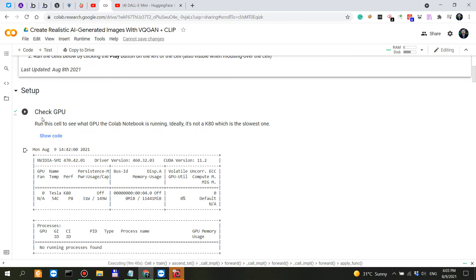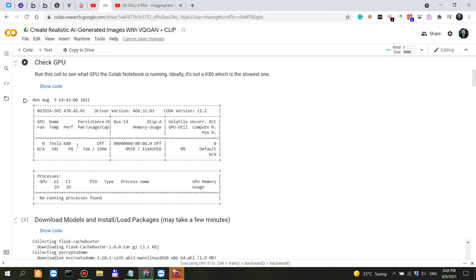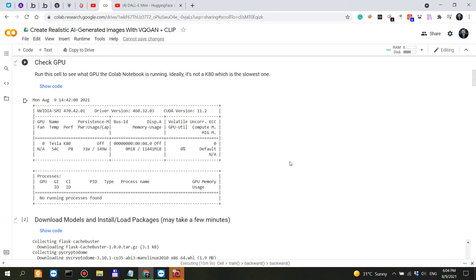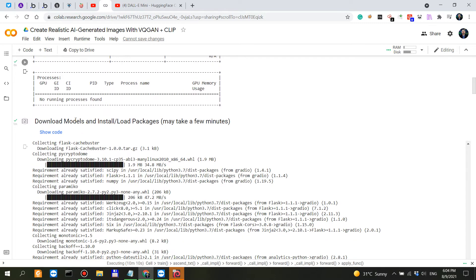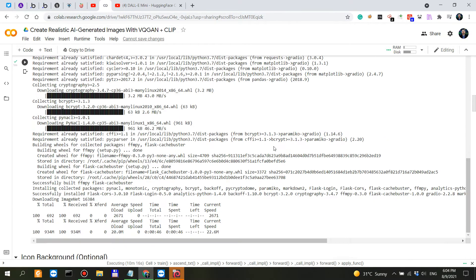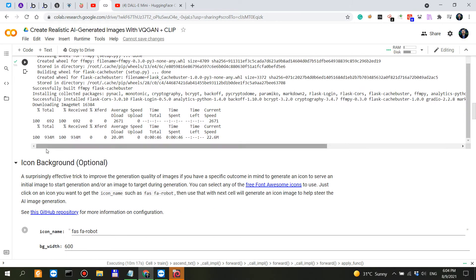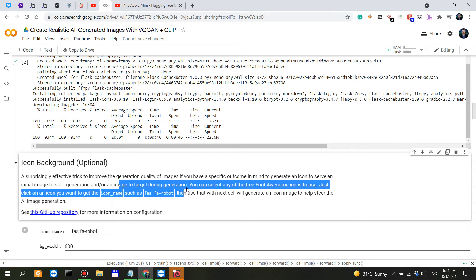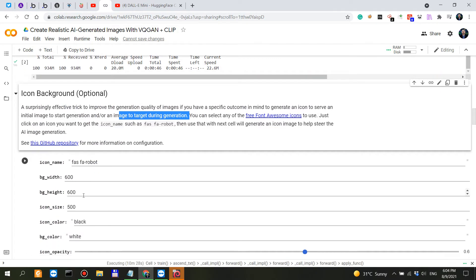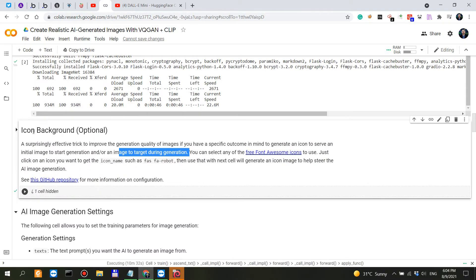First, you would check whether or not Colab has allocated you a good GPU. Ideally, it's not a K80, which is the slowest one. We have the K80 here, which is the slowest one, so sometimes you get a less better one and sometimes you get a more better one. Download the models - this actually takes a few minutes, it only took two minutes for me. Then we have this icon background which is optional, so I didn't actually use this, and you have the settings for the icon background, so we can just toggle this off.